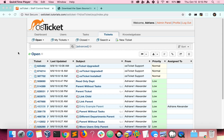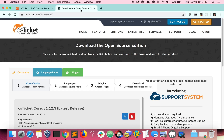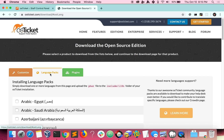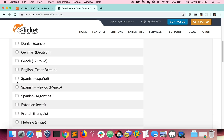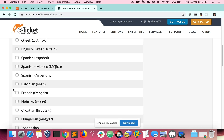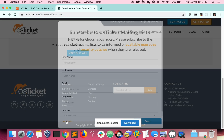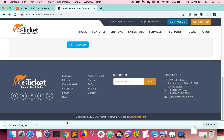First, you need to go to osticket.com download. Click the language packs tab and choose which languages you would like to install. I'll choose German and French. These will be added to your downloads as a FAR file.